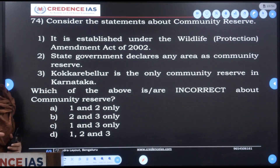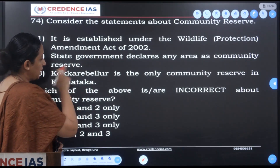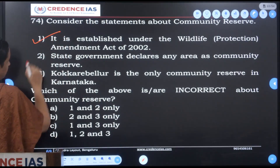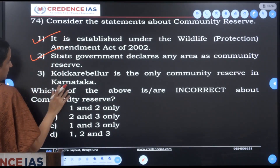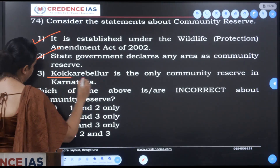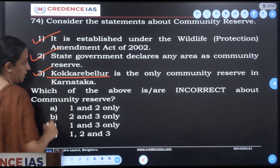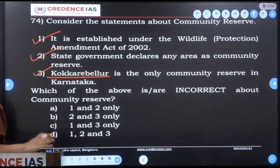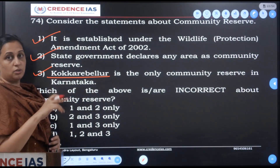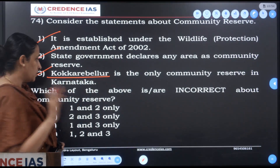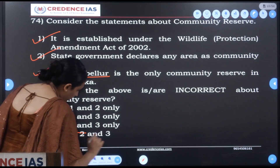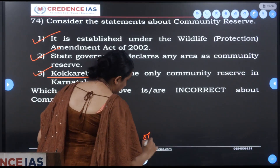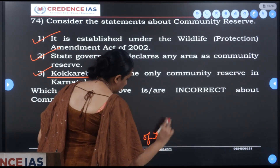That is the community reserve concept. It was introduced by the amendment of the Wildlife Protection Act. Statement one is true, statement two is true. Kokkare Belur is Karnataka's community reserve, located in Mandya district — it is the one community reserve in Karnataka. All statements are correct, so the answer is none of the above.